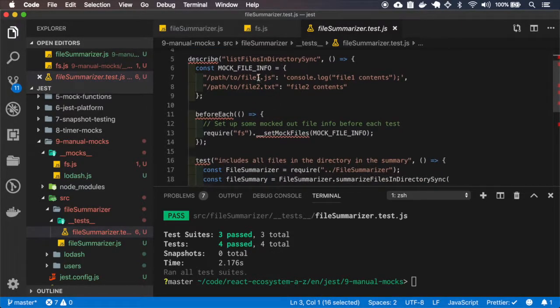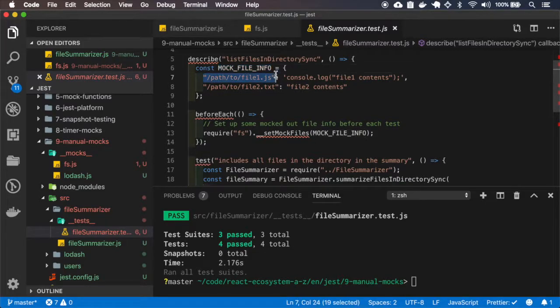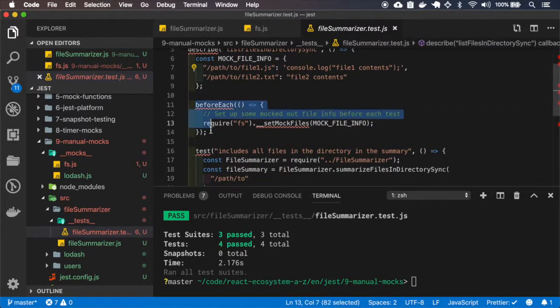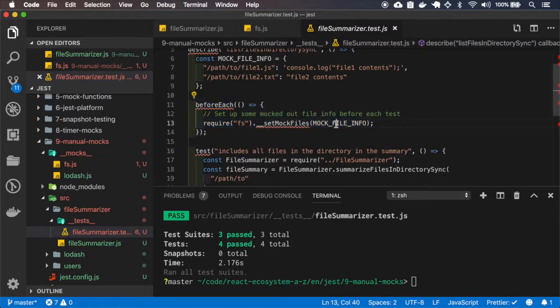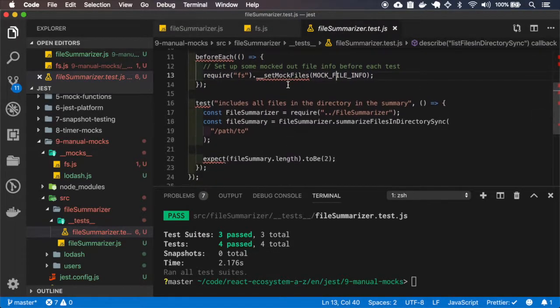And here we are mounting a file list with the content. Before each test, we are setting this mockFileInfo.